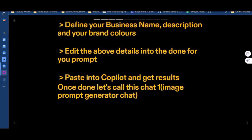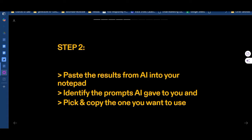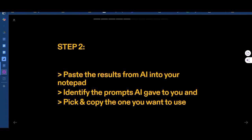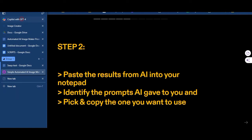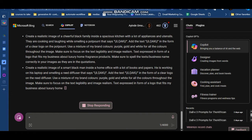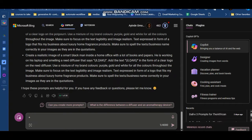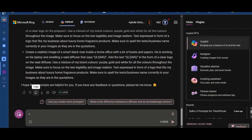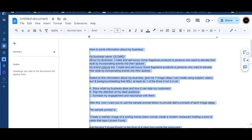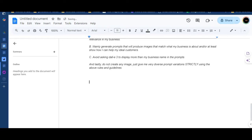If you are connected and have access to Copilot, you can see it's already giving me responses. That's all for step one. Step two is asking us to take the results AI gave us and paste them into our notepad, then identify the prompt AI gave us and pick and copy the one we want to use. Now I'm going back to the results. AI is about finalizing — just reading through this is amazing.